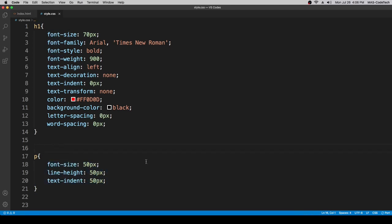I'm going to write a comment for that. So we need a slash, two stars, and a slash. And in between,